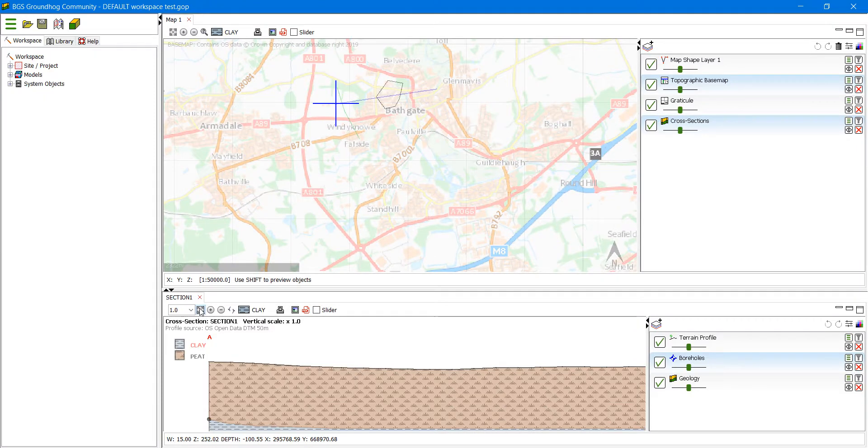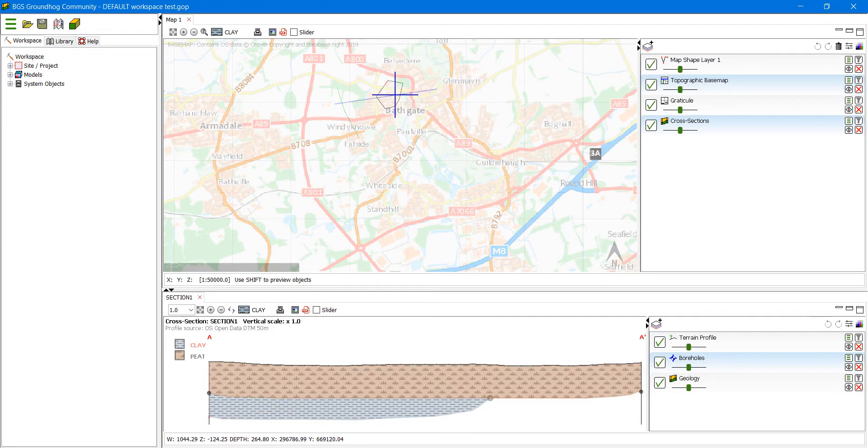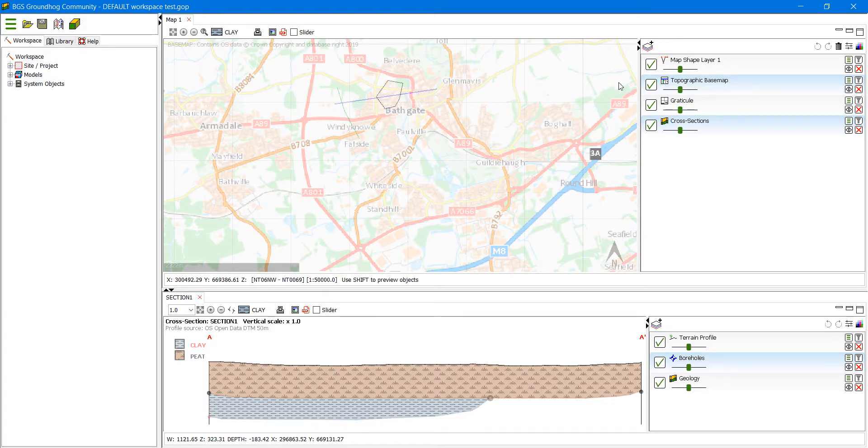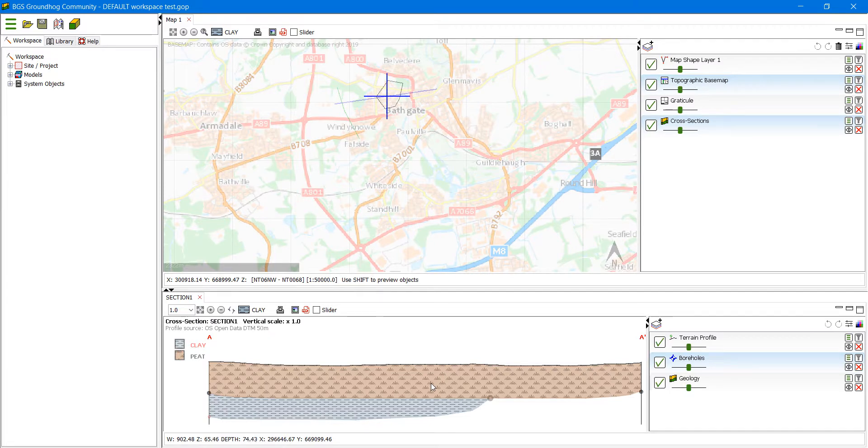The map window is presented back in the same place where you left it with the objects in the same state that you left them. The section window also includes all the layers that you have previously saved on that section window.